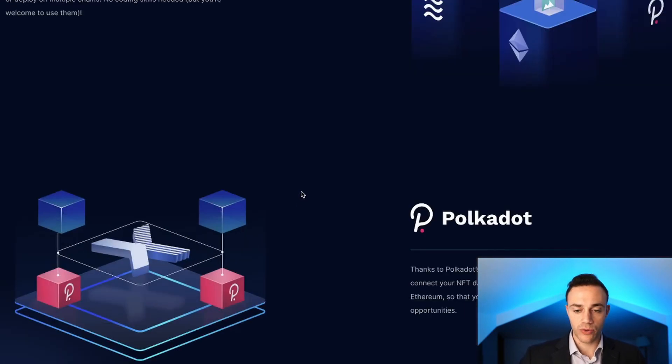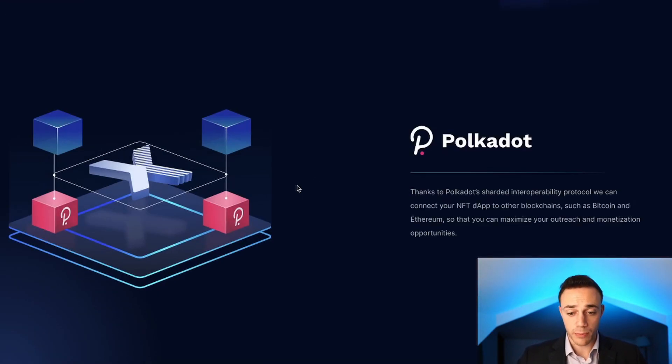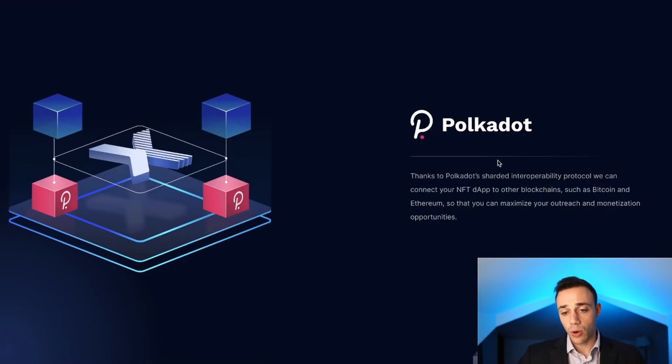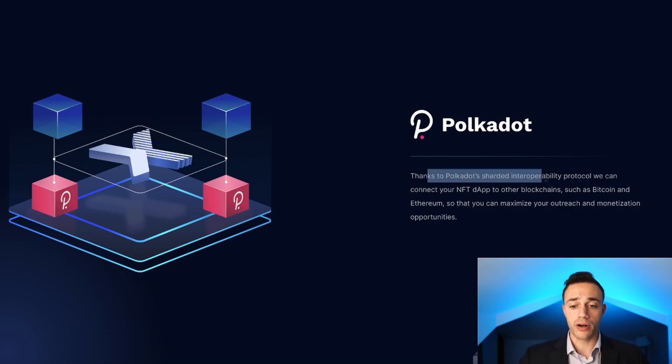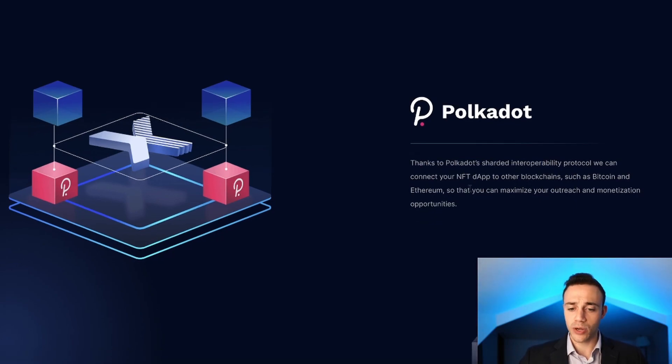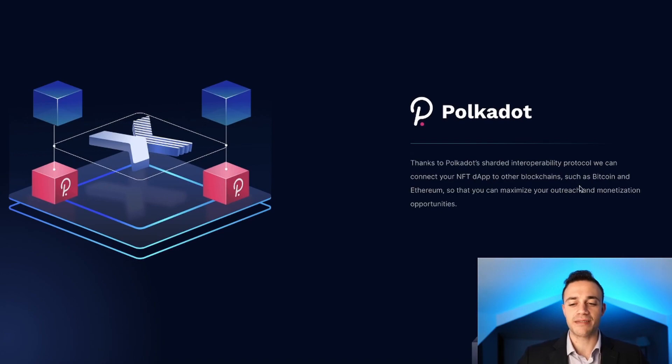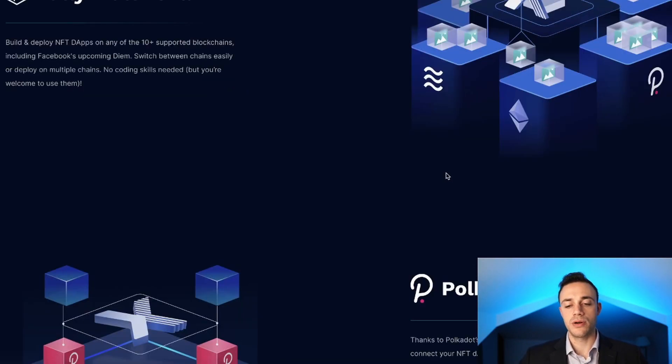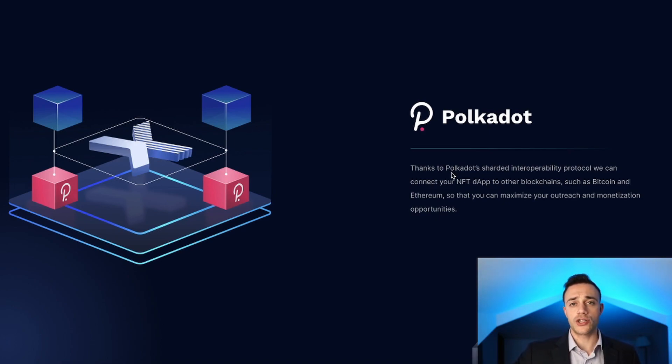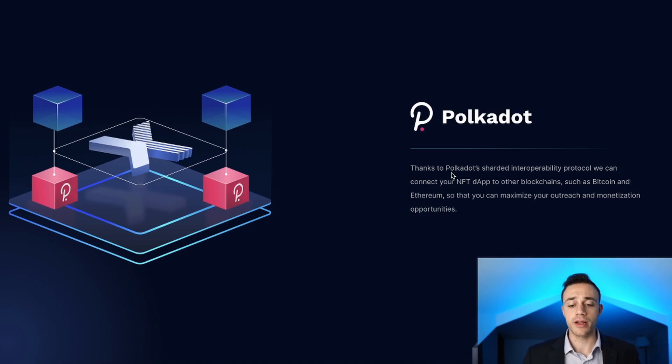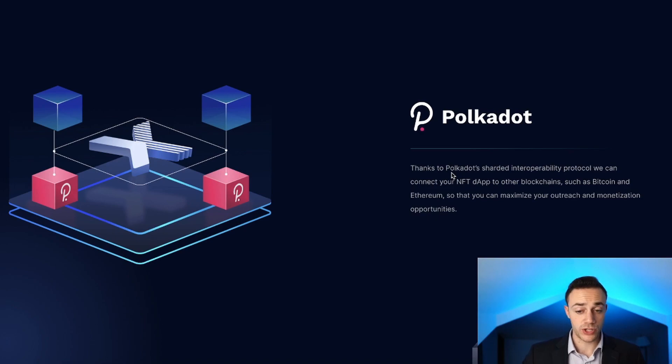They are gunning for a Polkadot parachain slot. Thanks to Polkadot's sharded interoperability protocol, they can connect your NFT dApp to other blockchains such as Bitcoin and Ethereum so that you can maximize your outreach and monetization opportunities. They are utilizing Polkadot's technology.